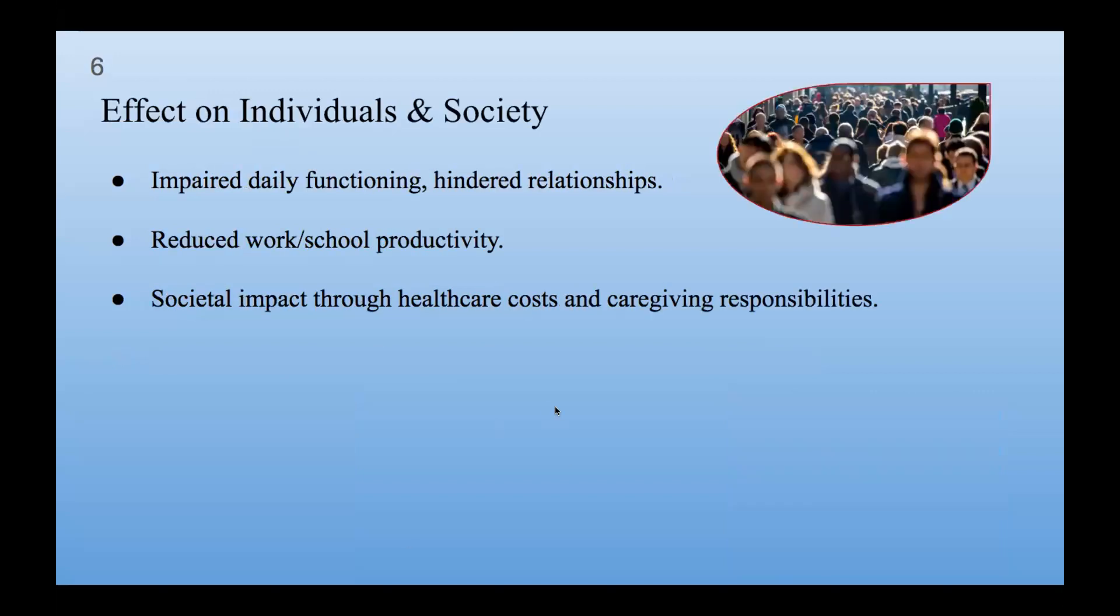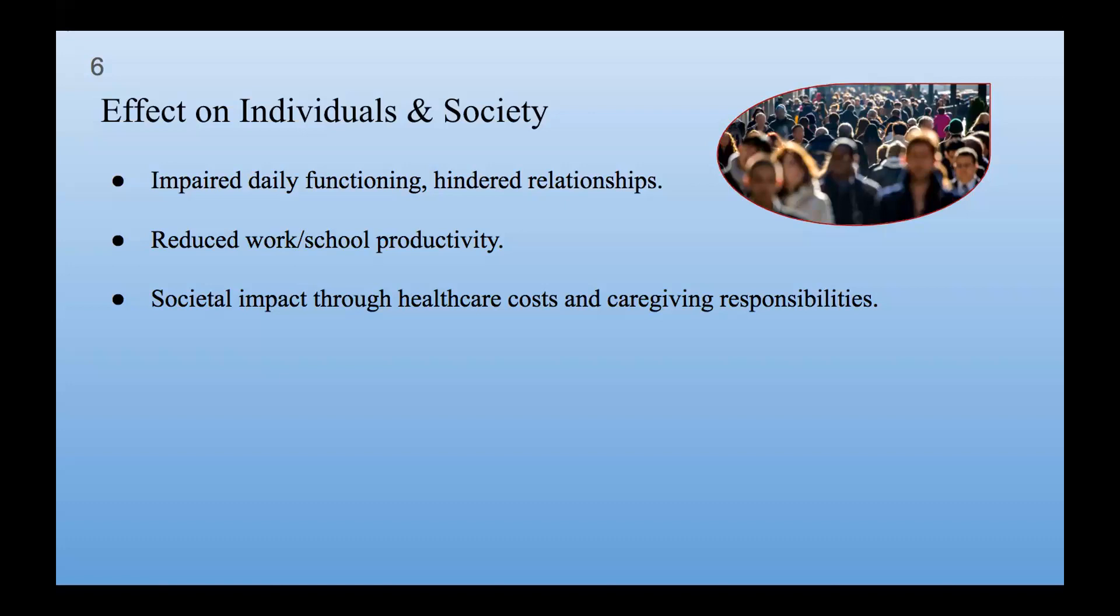Effect on individuals and society. Impaired daily functioning and hindered relationships. People with OCD often find it hard to handle everyday things because they feel anxious and have to do certain things over and over. This can make it take longer for them to do regular tasks. It can also affect how they get along with others. Friendships and work relationships can get tough when obsessive thoughts and repetitive actions get in the way of talking, understanding, and feeling close. Reduced work or school productivity. OCD can make it hard to do well in school or work because the ongoing symptoms make it tough to focus and do tasks. Constant unwanted thoughts and repeated behaviors also take up a lot of time and mental energy, making it hard to concentrate on tasks and lowering productivity.